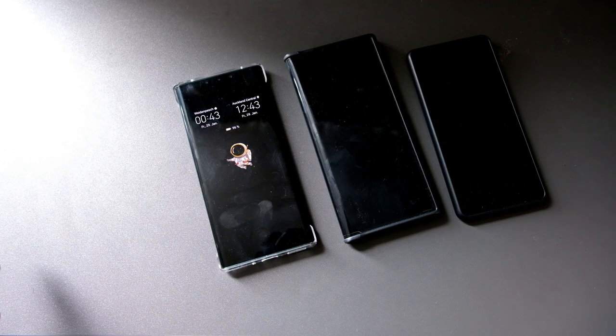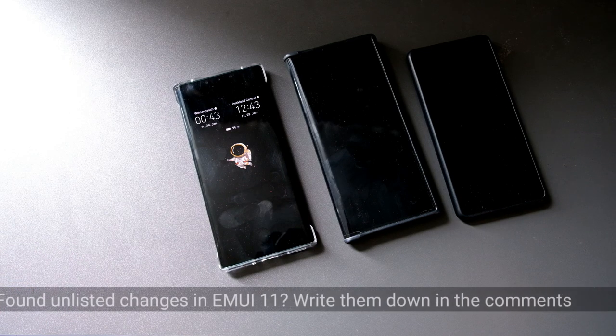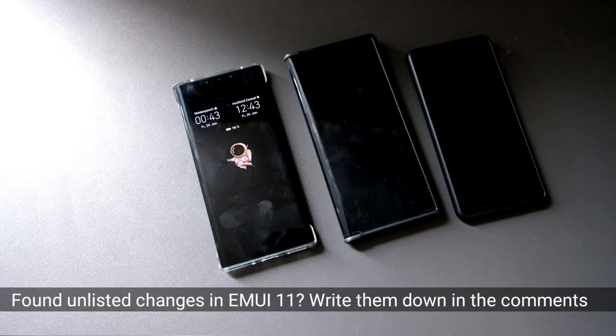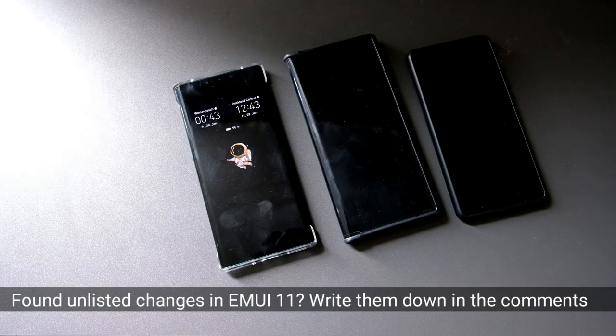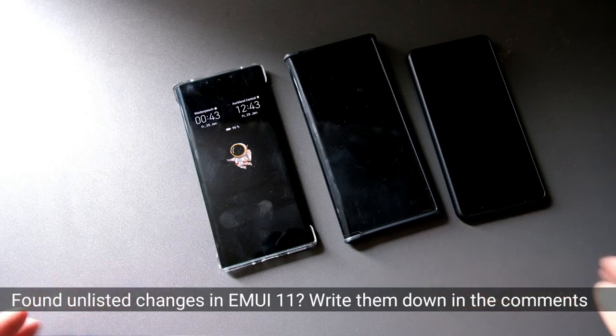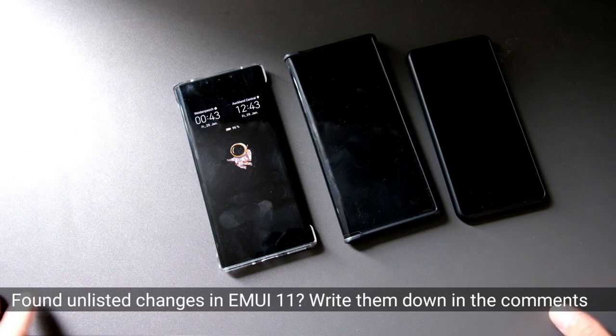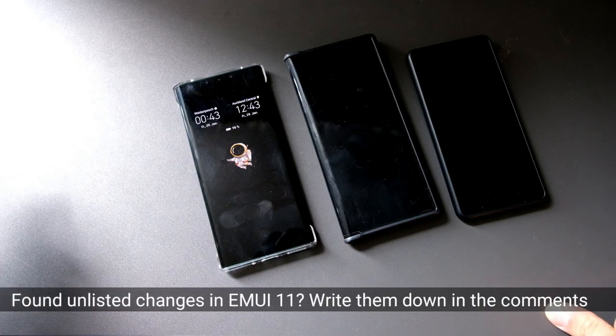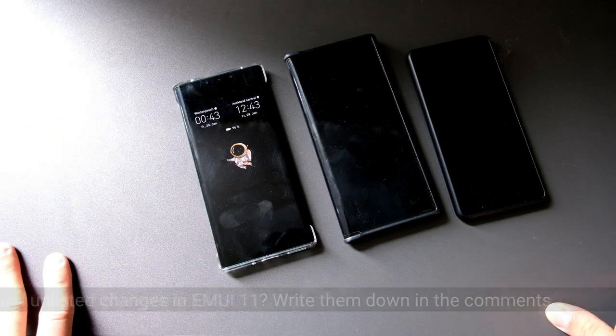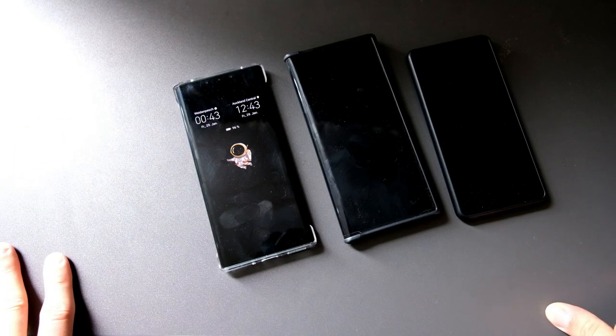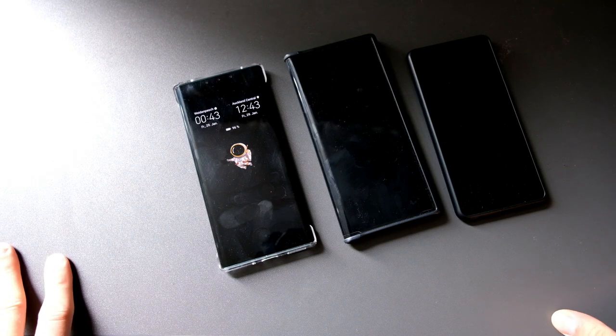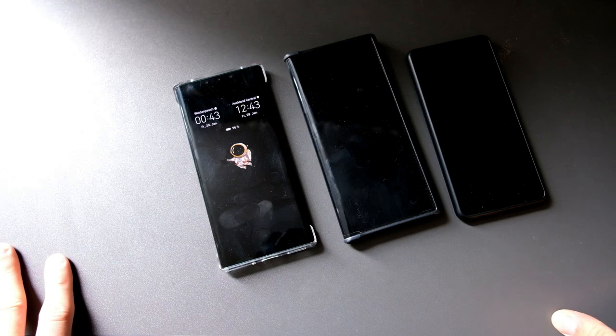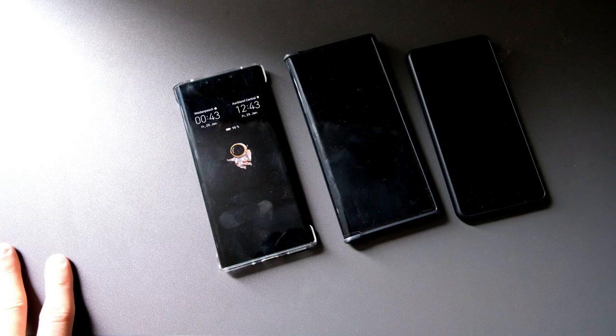That's everything for this video. If you found an EMUI 11 new feature that is not mentioned in the changelog, for example in the camera just like I did here, or in some other application, write it down in the comment section. I'm very interested in hearing about it. Hope you enjoyed it. Thanks for watching, until next time, bye.